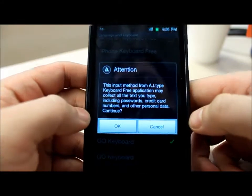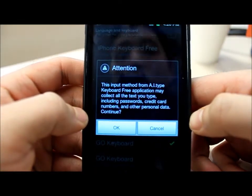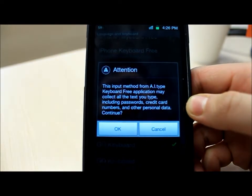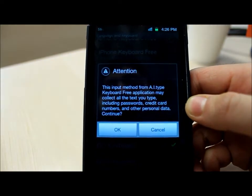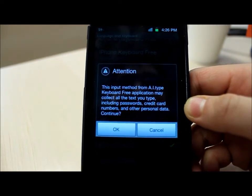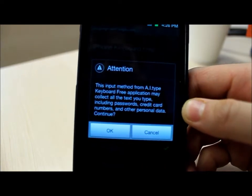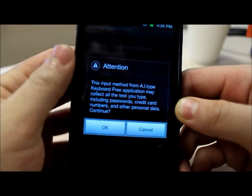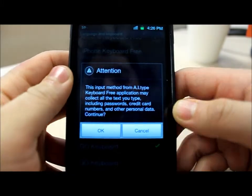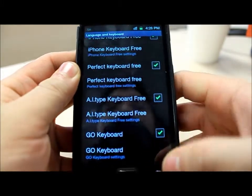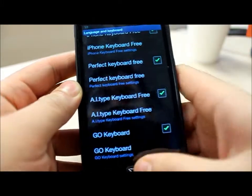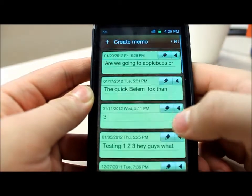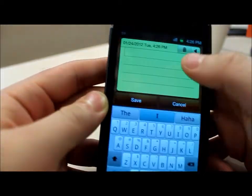What you'll usually get is this warning message saying that this application can collect all the text you type, and that's just a forewarning that is done with every single keyboard. But most keyboards will tell you that they don't log anything, so you shouldn't have to worry about that. So just click OK.